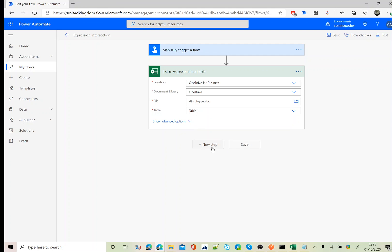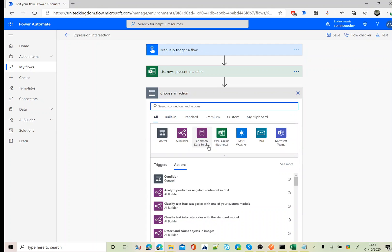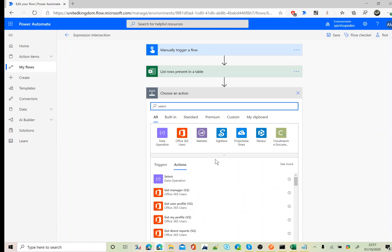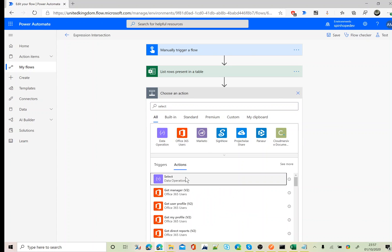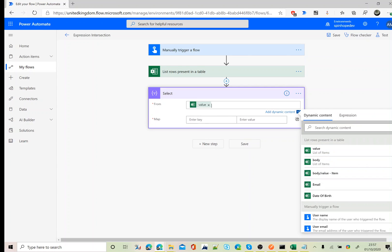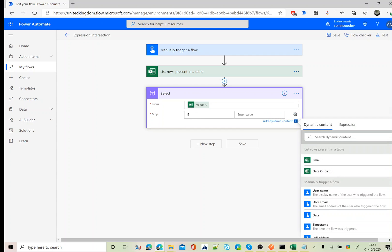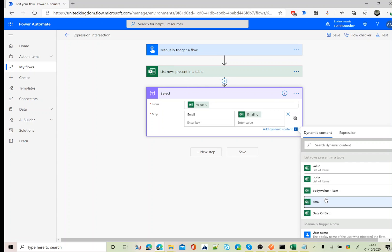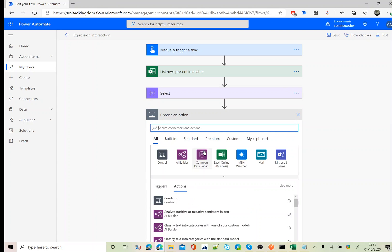Next I'm going to use a data operation called Select. I'm going to filter all the emails from that Excel sheet. This returns the emails as an array.